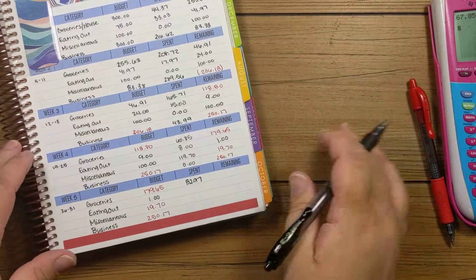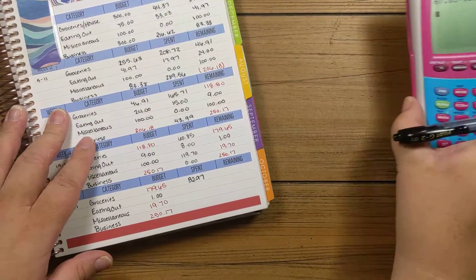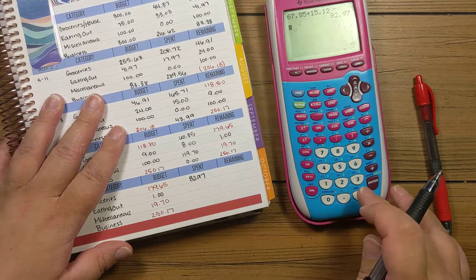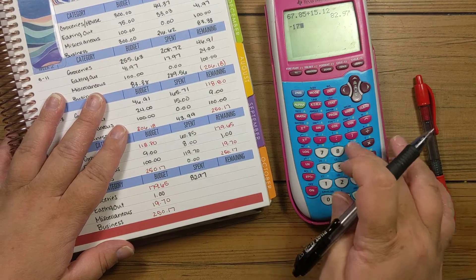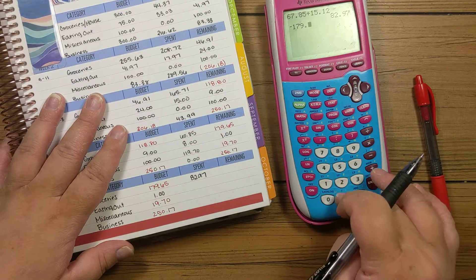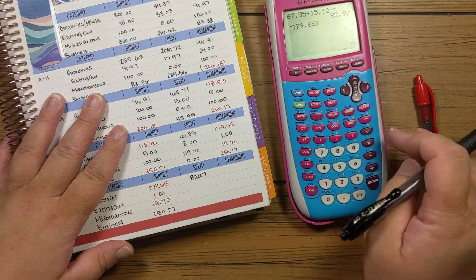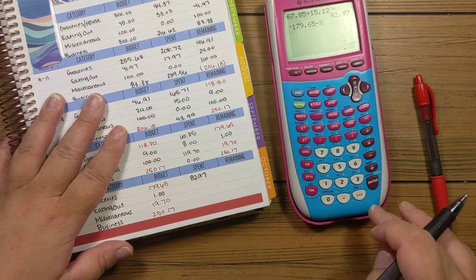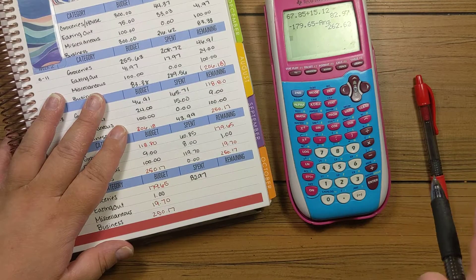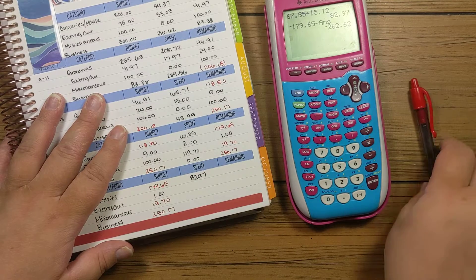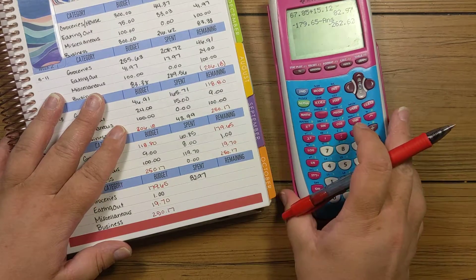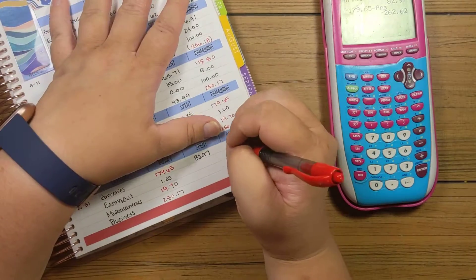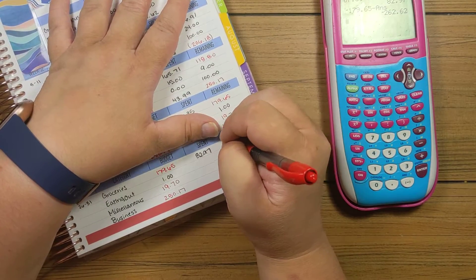Which means we finished the month with groceries at $262.62 over budget.